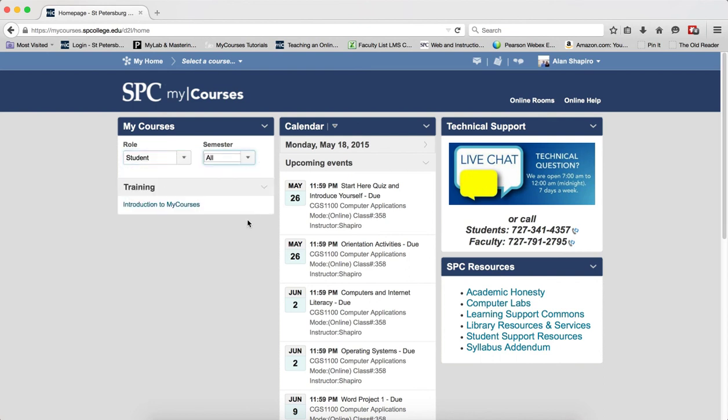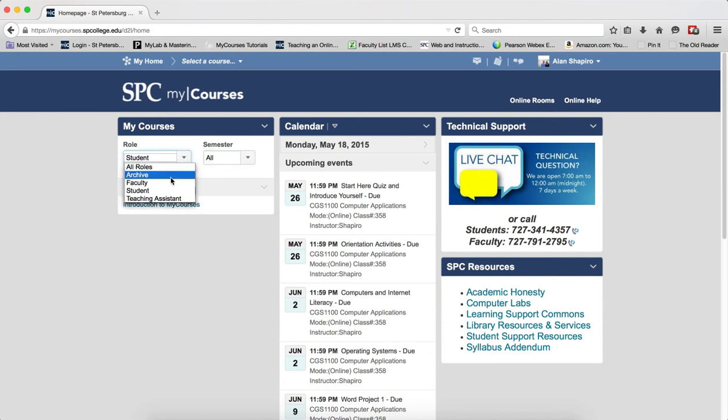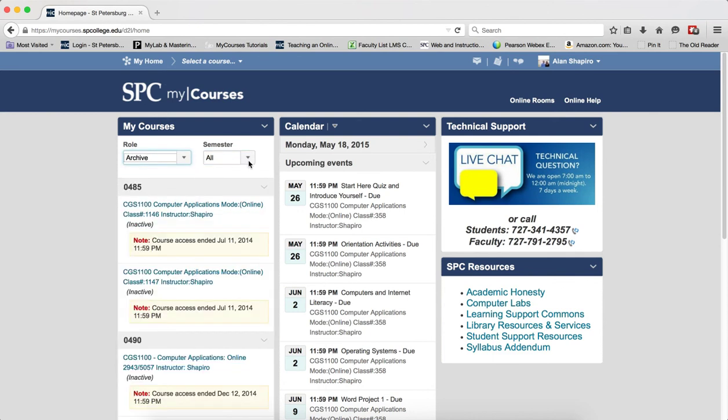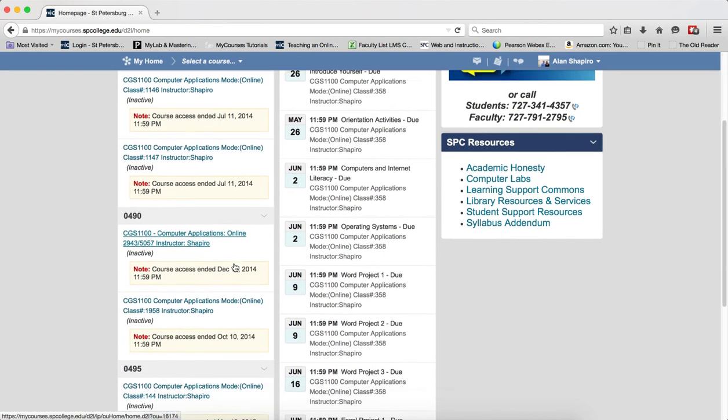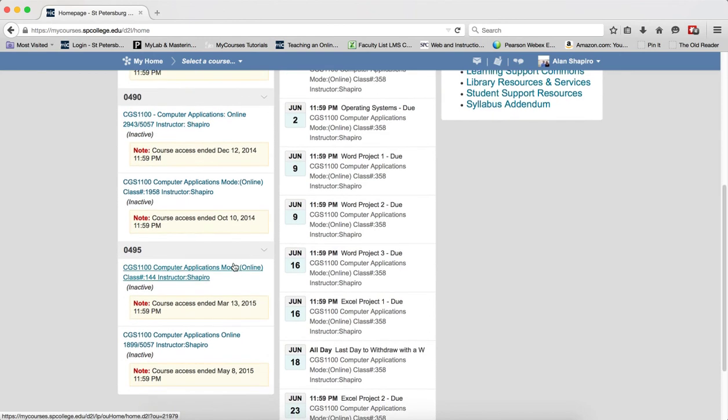and then if I choose All, it'll show me all the courses where I'm enrolled as a student. If I choose Archive, it'll show me all the courses I've already taught.